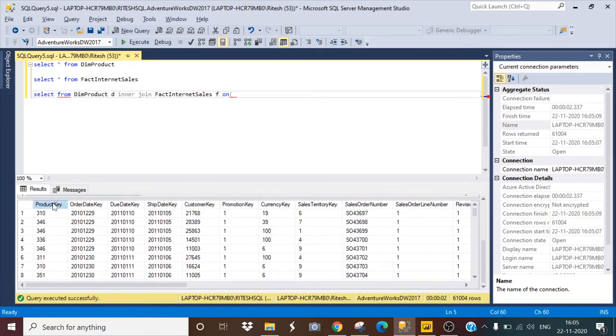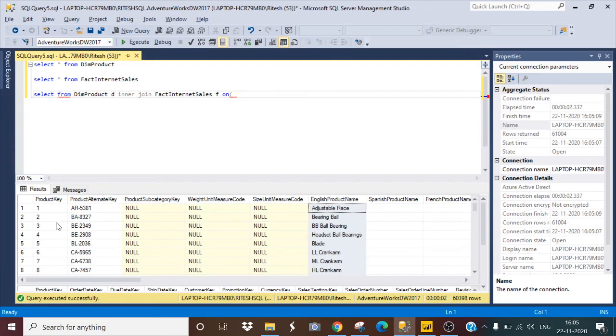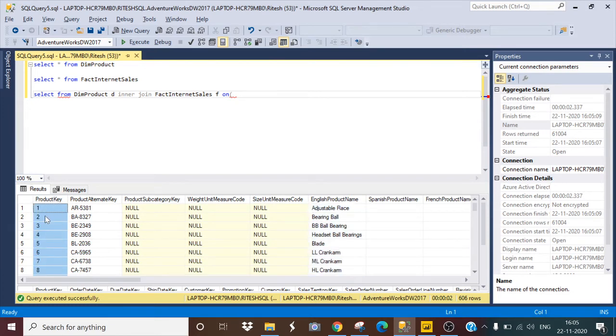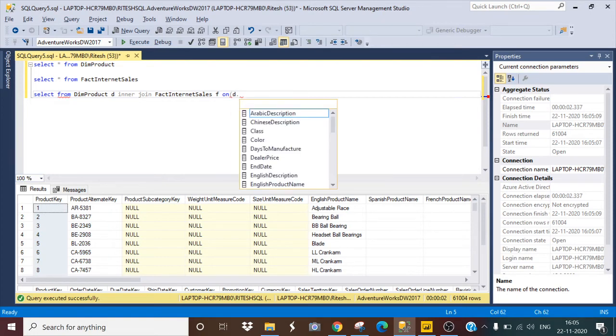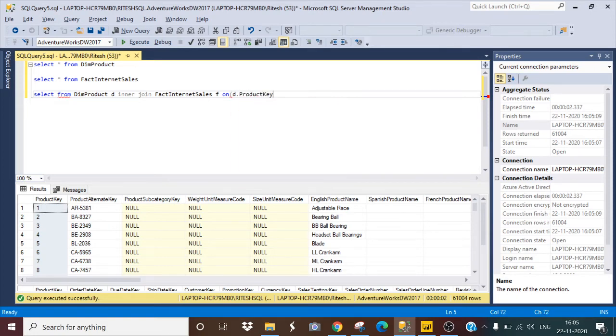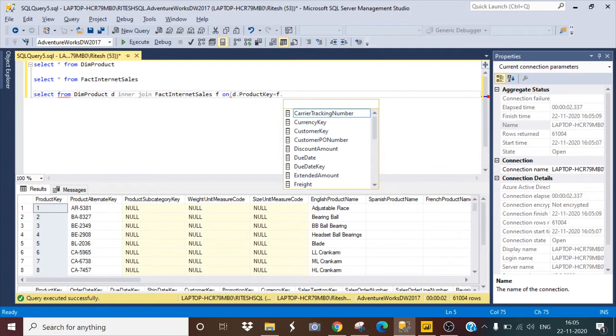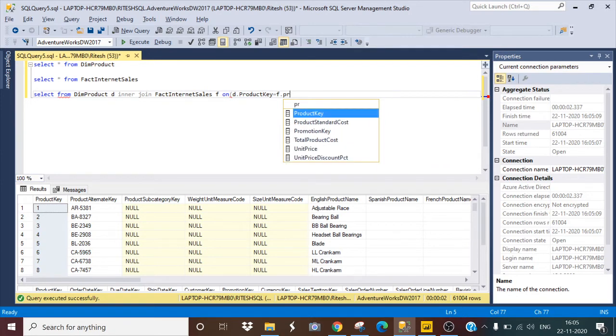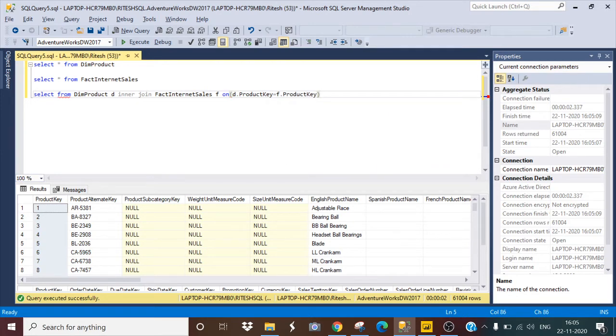The common column is product_key in both, so I will use this product_key for the inner join. It will be D.product_key equals F.product_key.